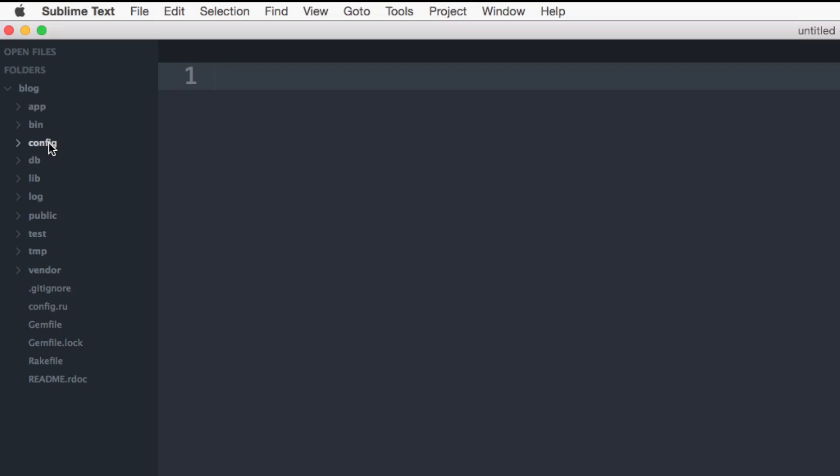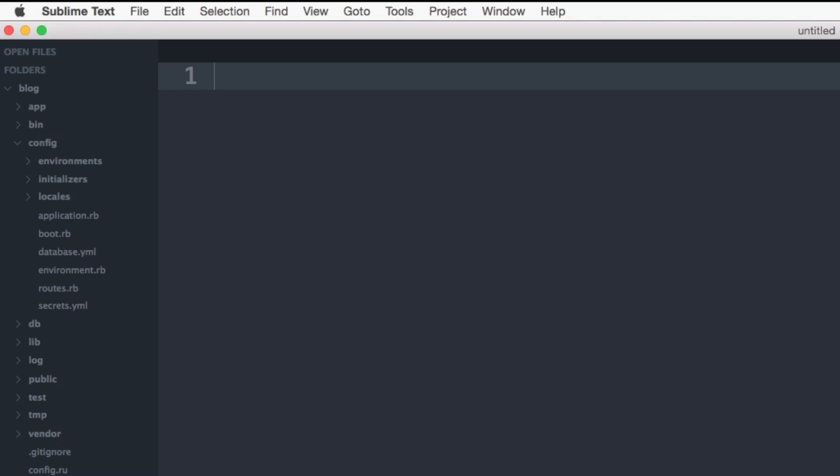Next, the config directory contains all of the configuration code that your application needs for the tiny amount of configuration that you may need to do. Remember, Rails uses convention over configuration. For example, the environment subdirectory, which contains the configuration files for the three environments created by Rails,